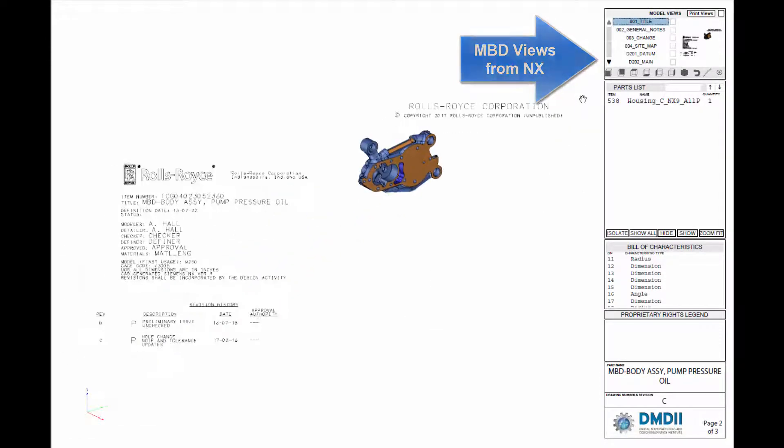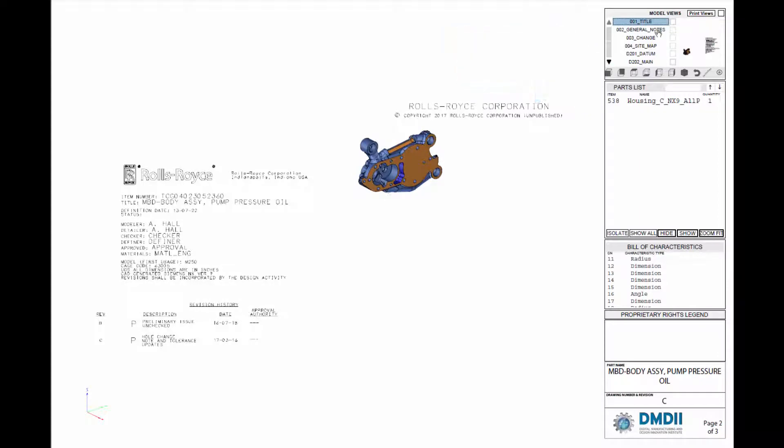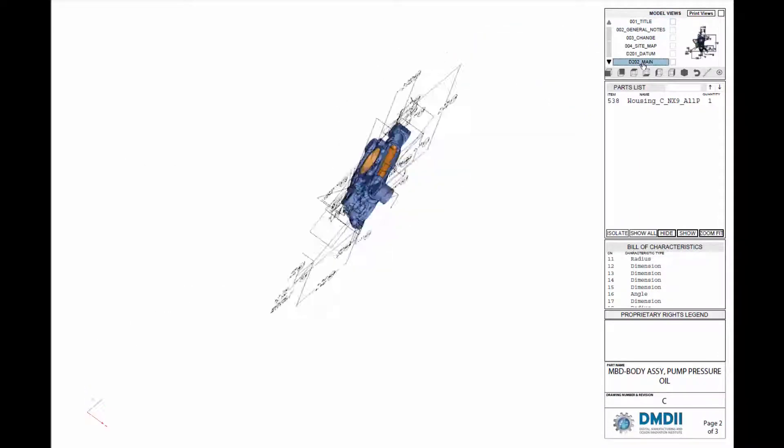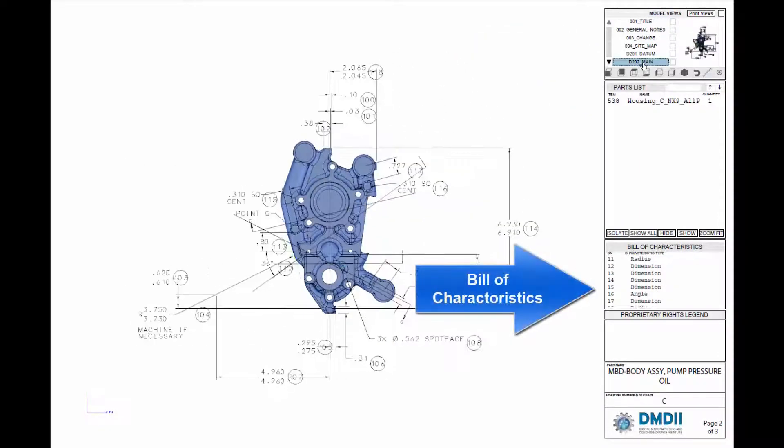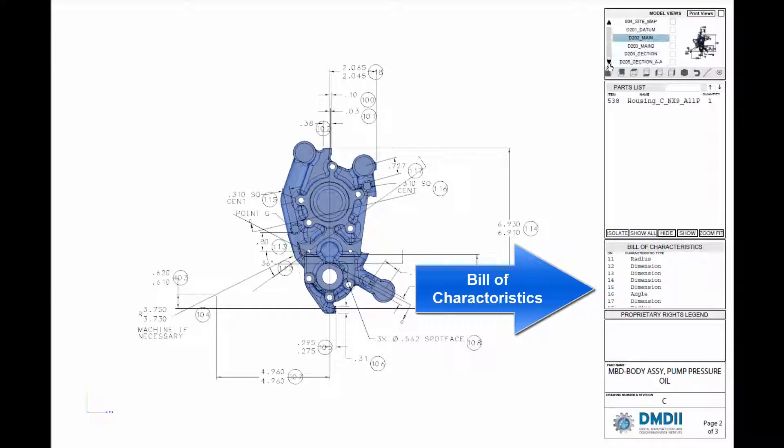PLM, inspection planning, and other critical supply chain content into 3D PDF technical data packages that adhere to MIL-STANDARD 3100A and are accessible to any supplier via the freely available Adobe PDF reader.